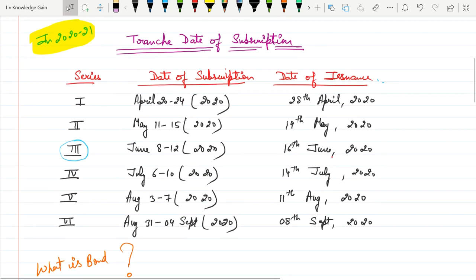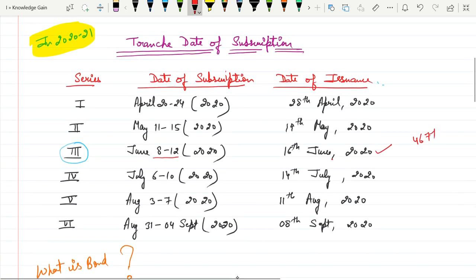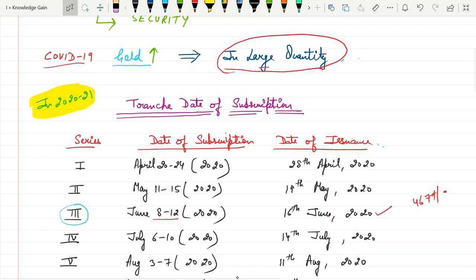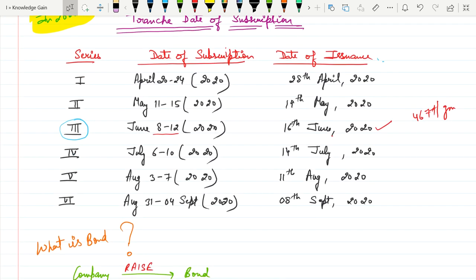As you can see, there are six series at different dates of subscription and different dates of issuance. The ongoing third series, investor can make payment under this scheme from 8 June to 12 June and the date of issuance will be 16th of June. Under third series, RBI decided the price that is 4,677 rupees per gram. And if the investor makes payment through online, they will get discount of Rs 50 per gram.